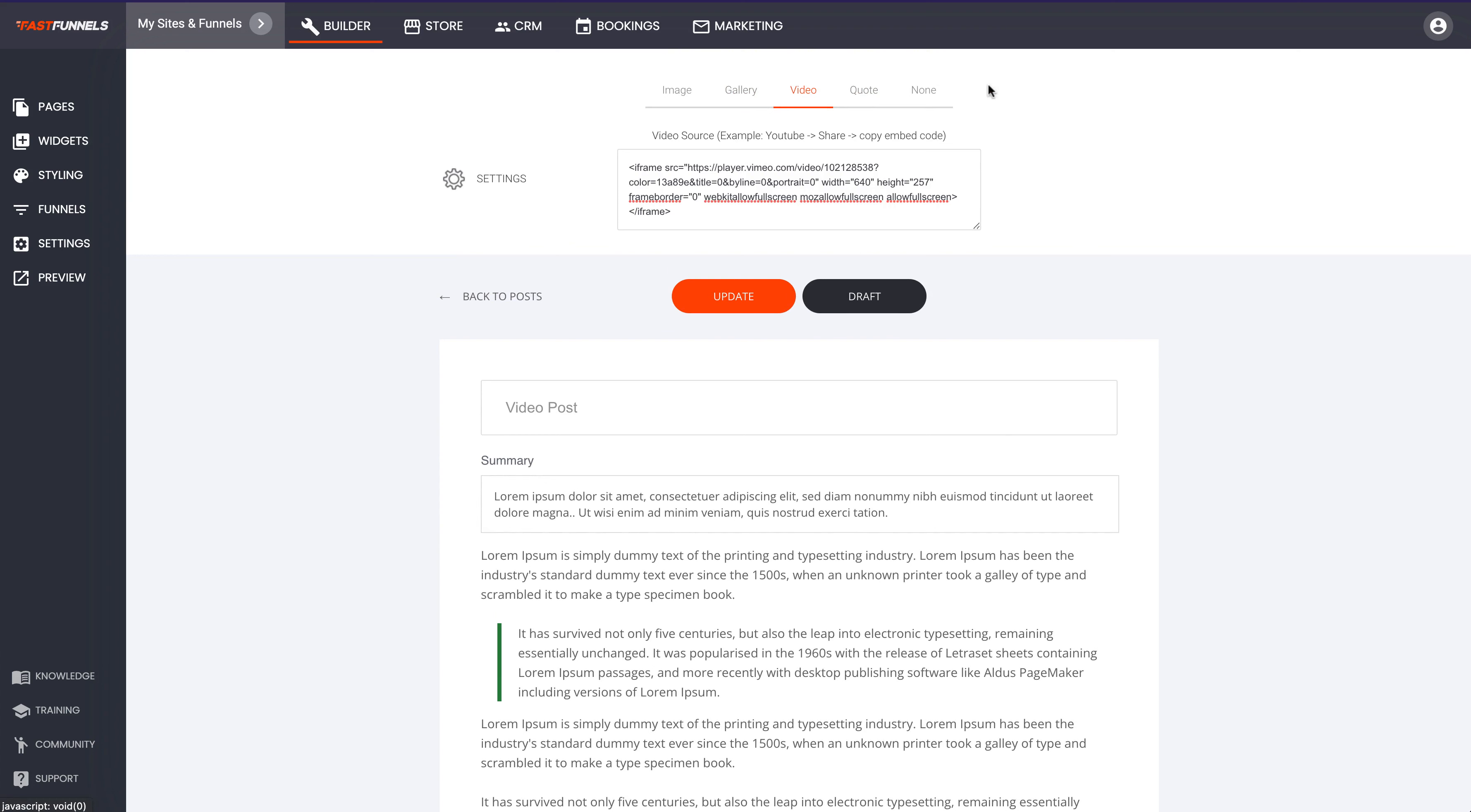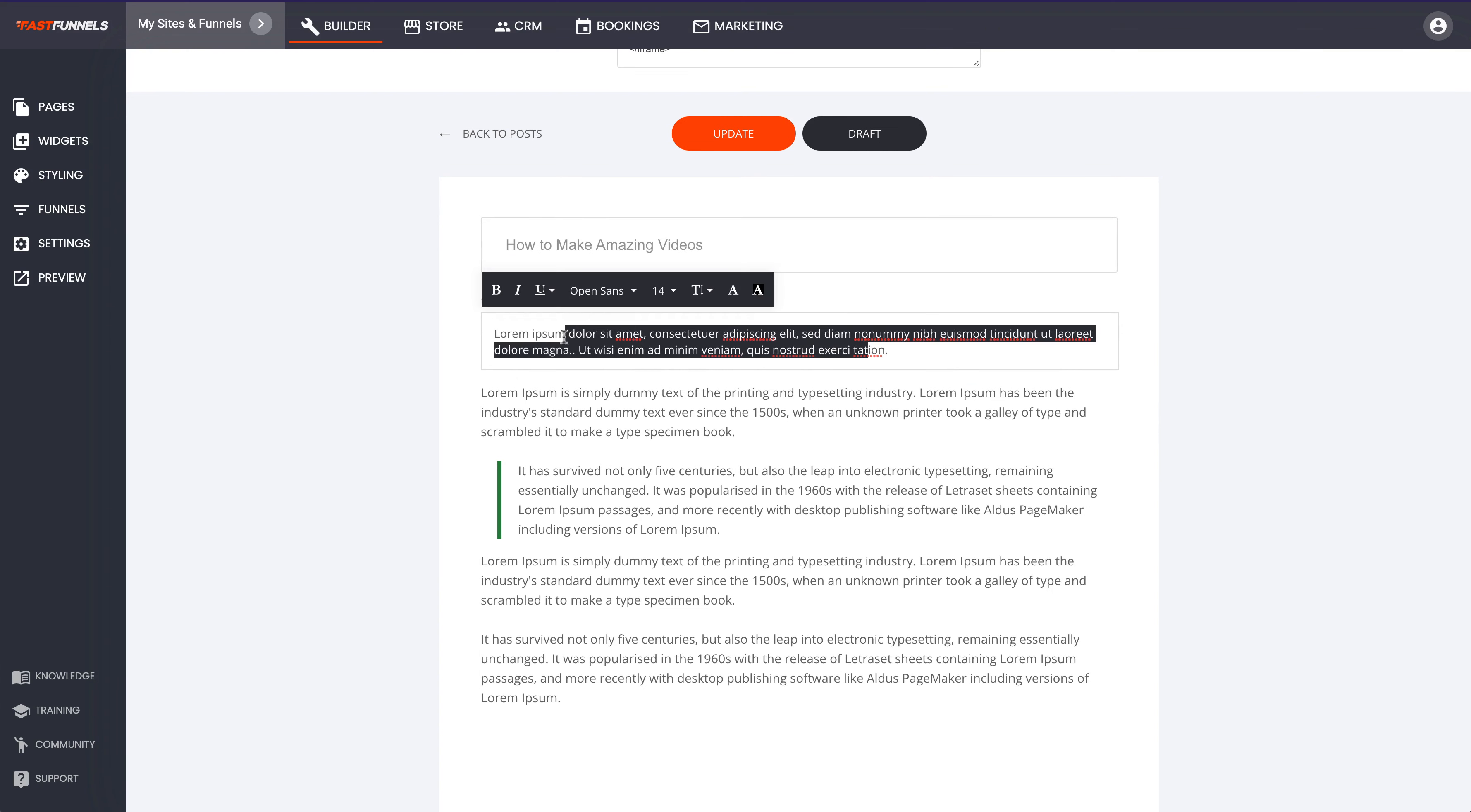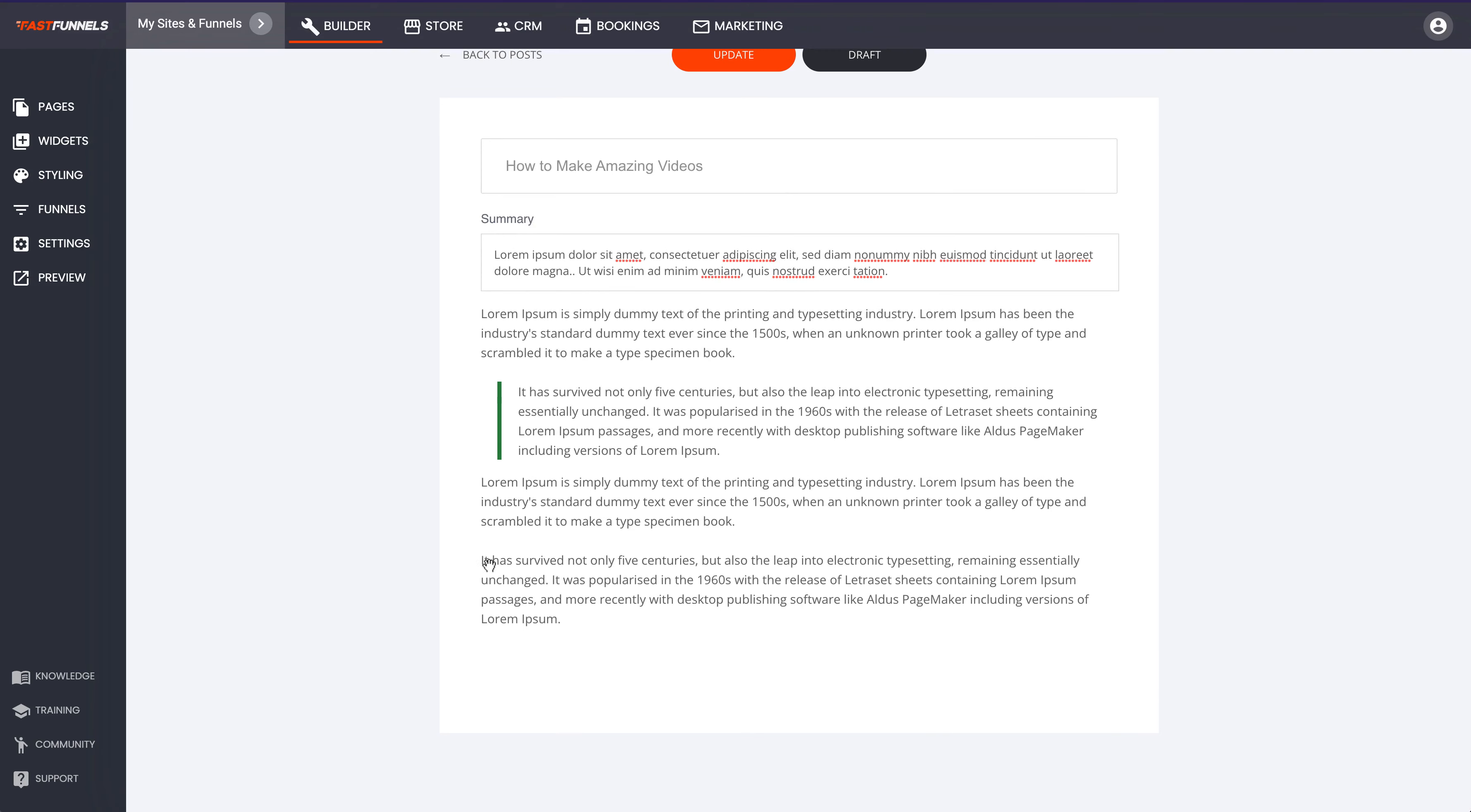Then you've got your title of your blog post here. Let's just change this over like that. Then we've got our summary, that first little write-up about the blog post that introduces it, and then the main content of our blog post.